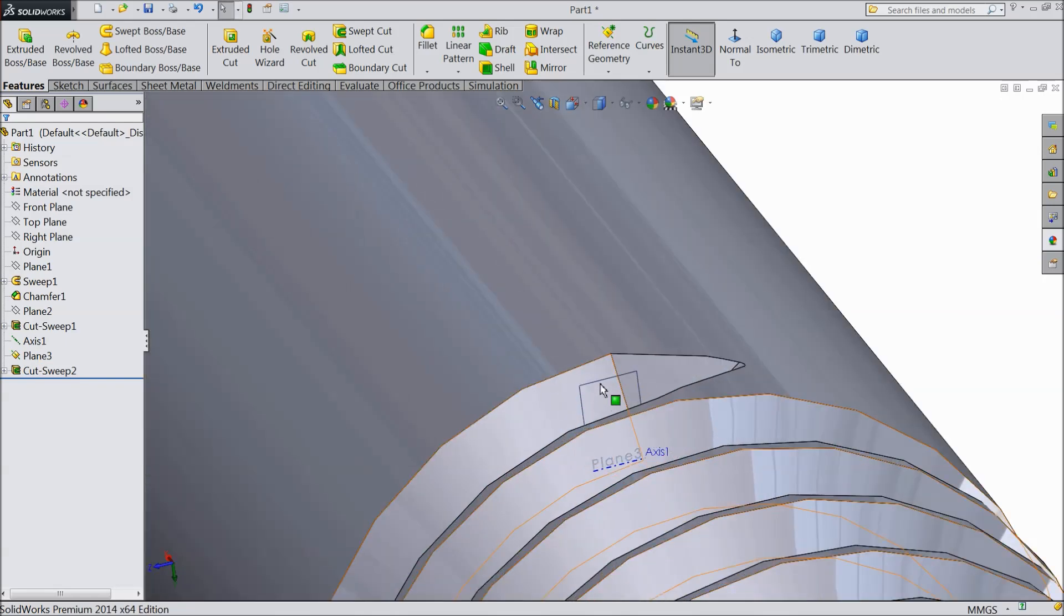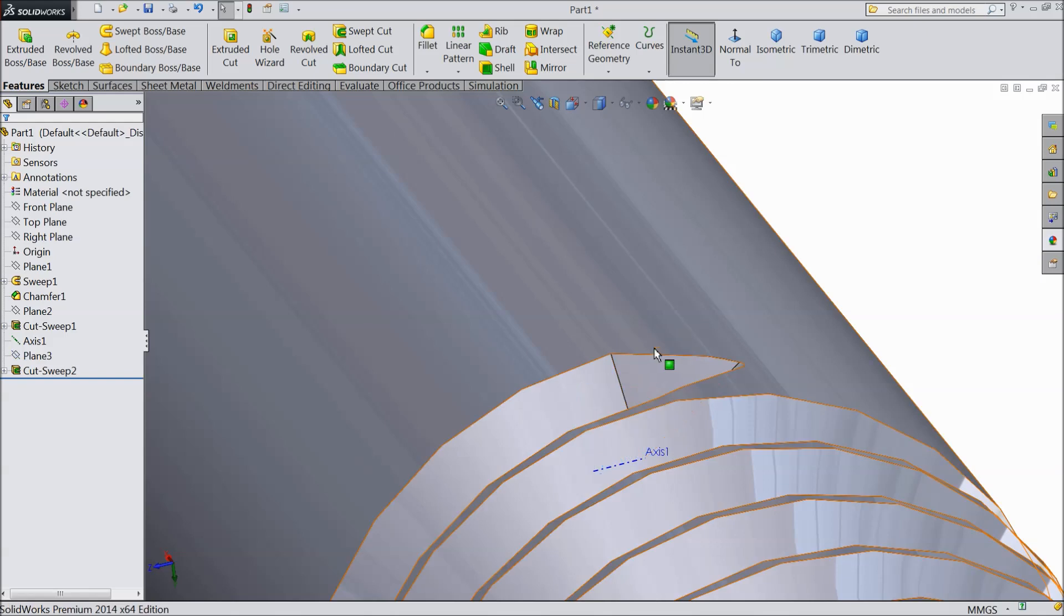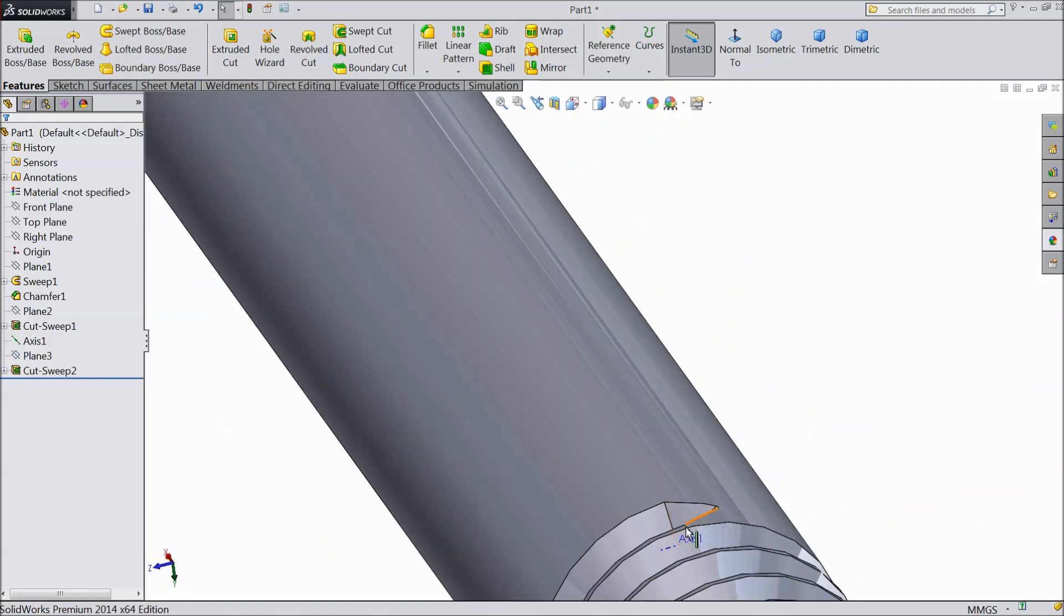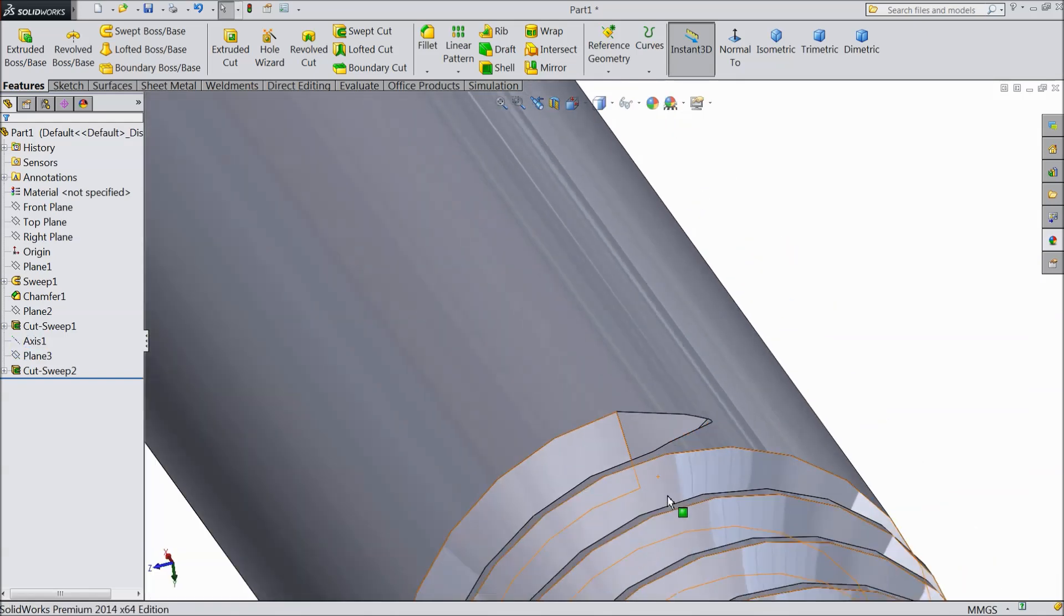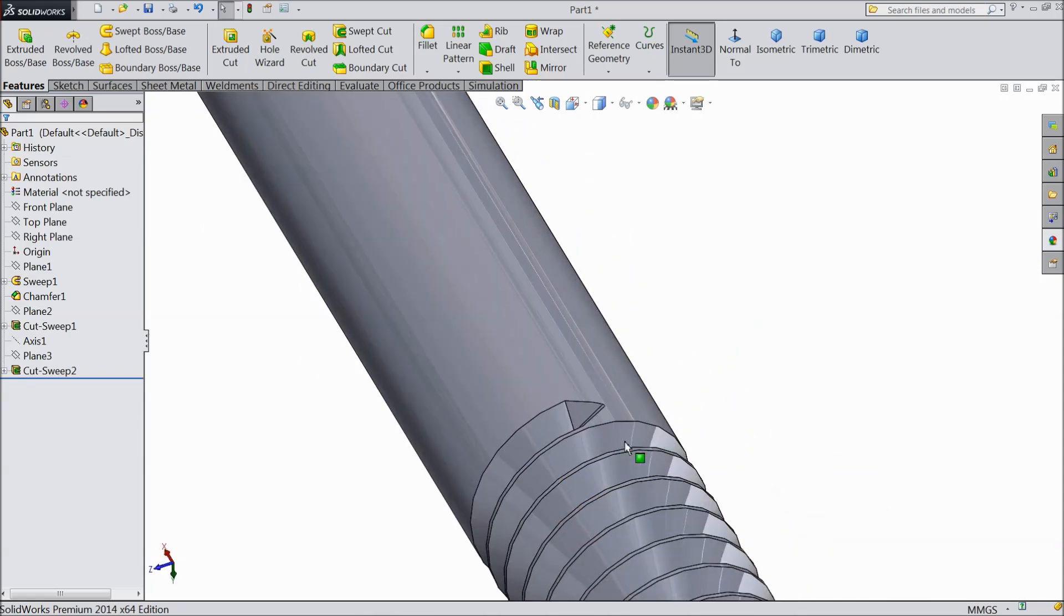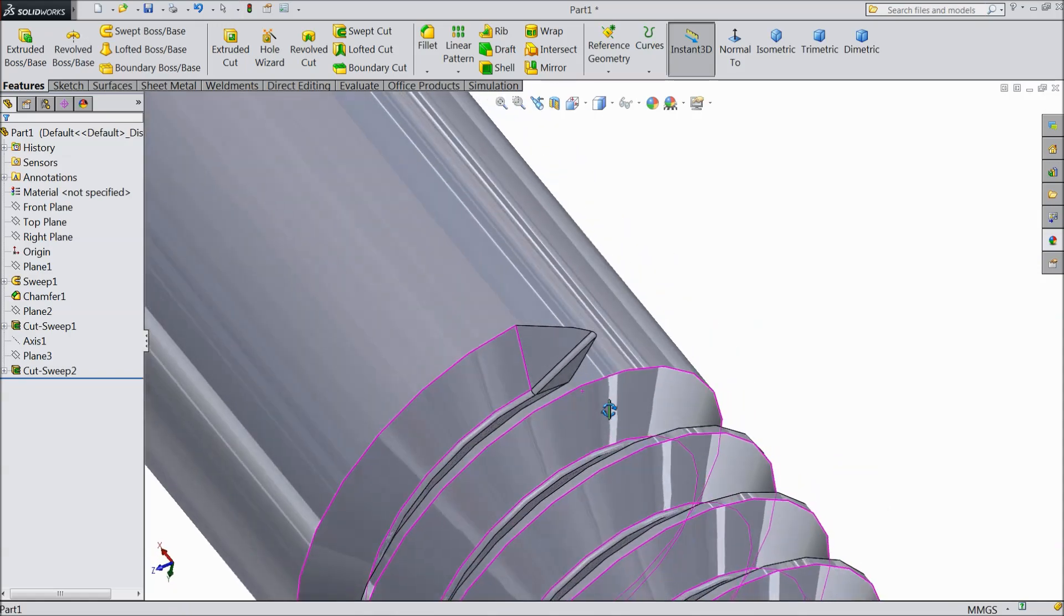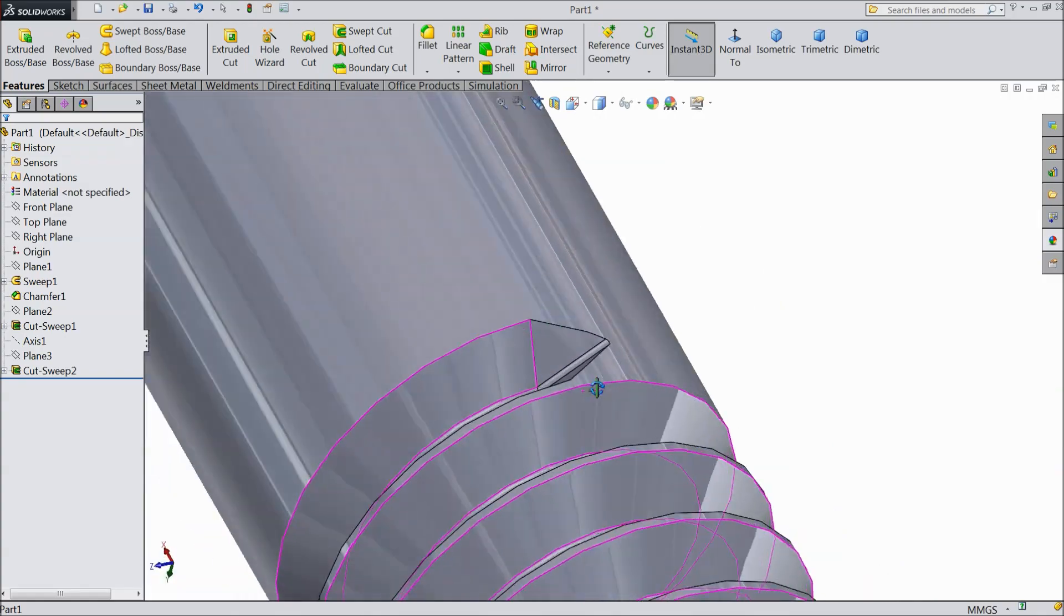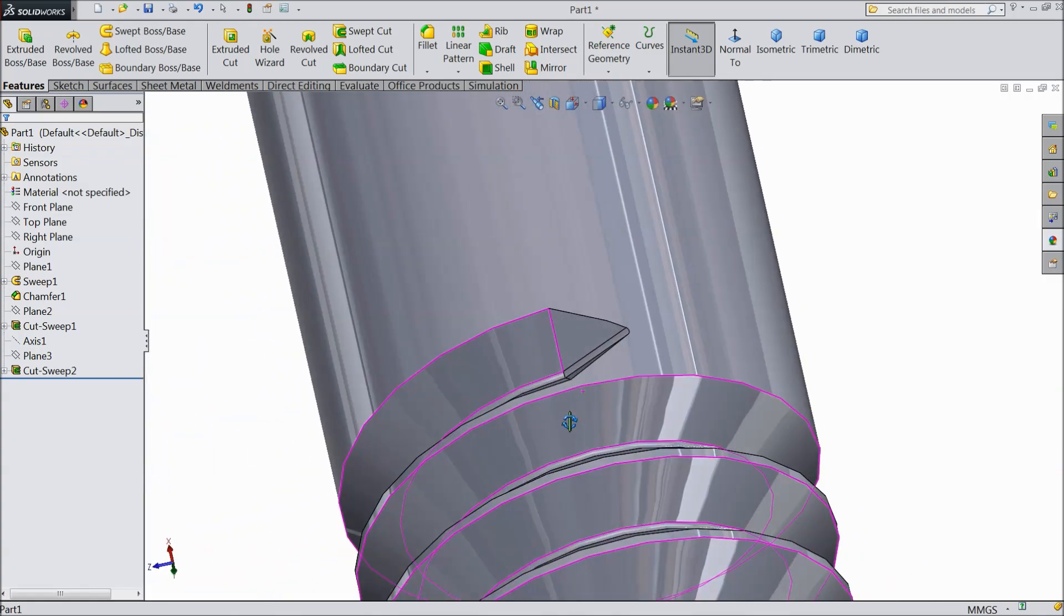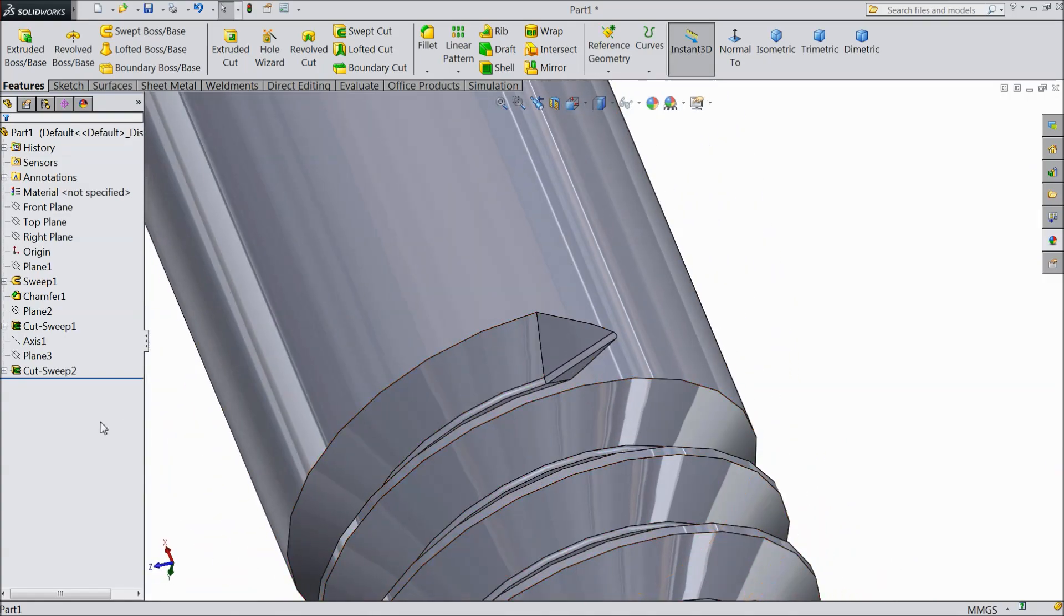Now hide plane, hide axis also. Now see the sharp is created.